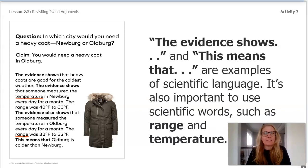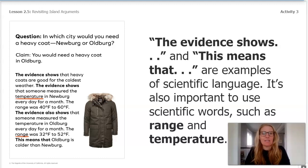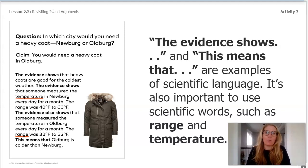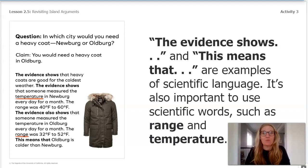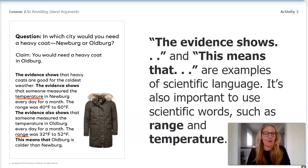When you write things like 'the evidence shows' and 'this means that,' those are examples of scientific language. It's also important to use scientific words, such as range and temperature. Scientific language helps scientists communicate their arguments clearly, and scientific vocabulary is really important to make a good scientific argument.